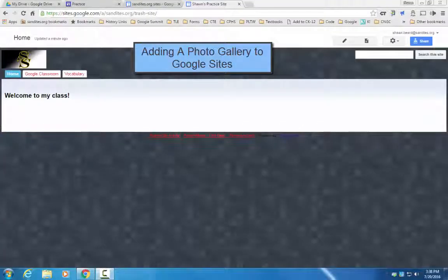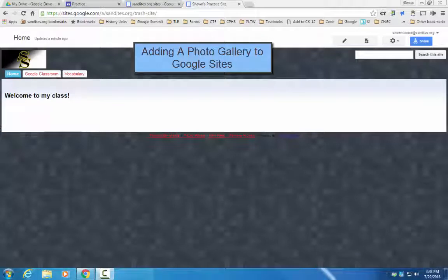Hi and thanks for joining me. In this video we're going to talk about how to add a photo gallery to a Google site.